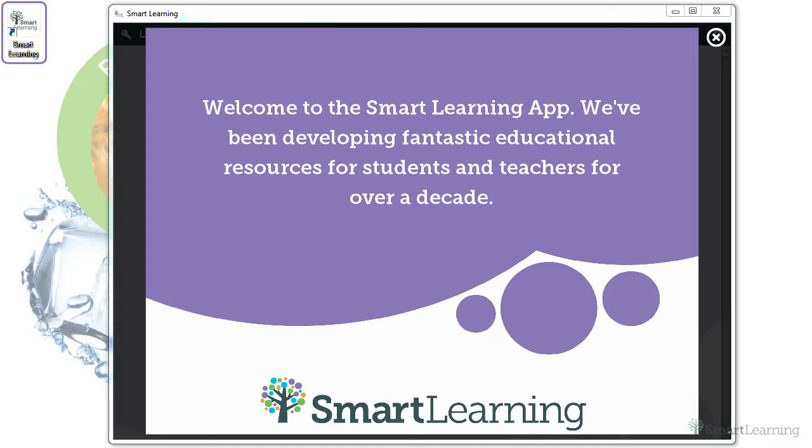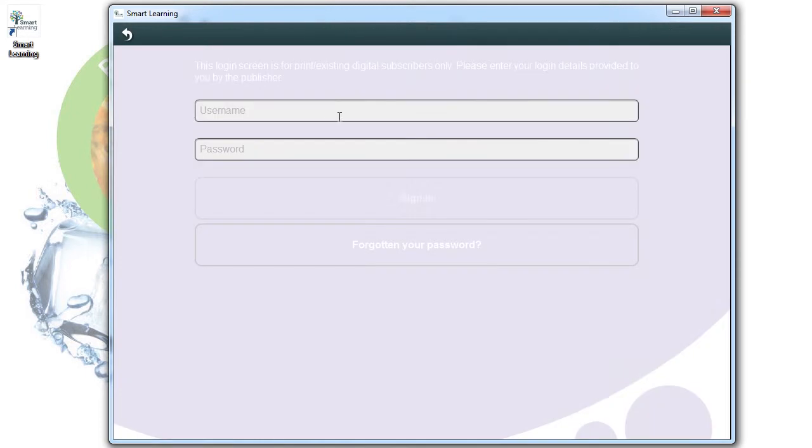To download ebooks, you will need to enter the username and password details supplied.